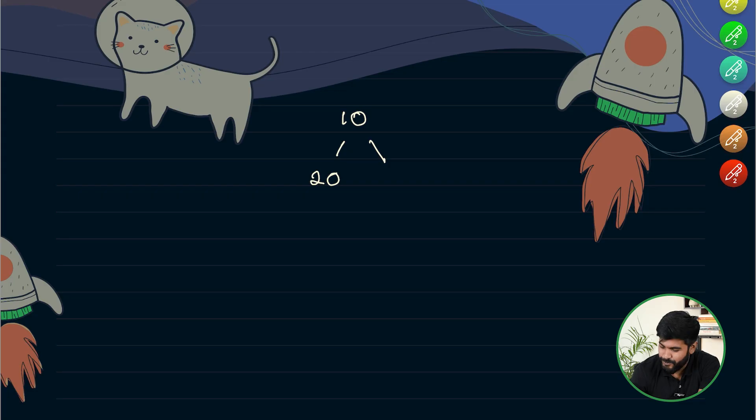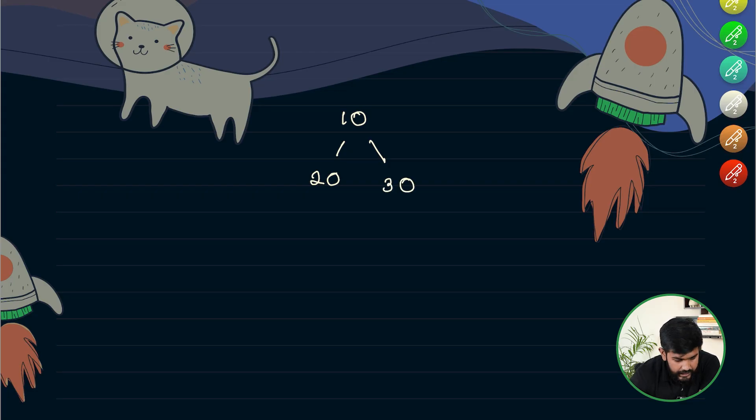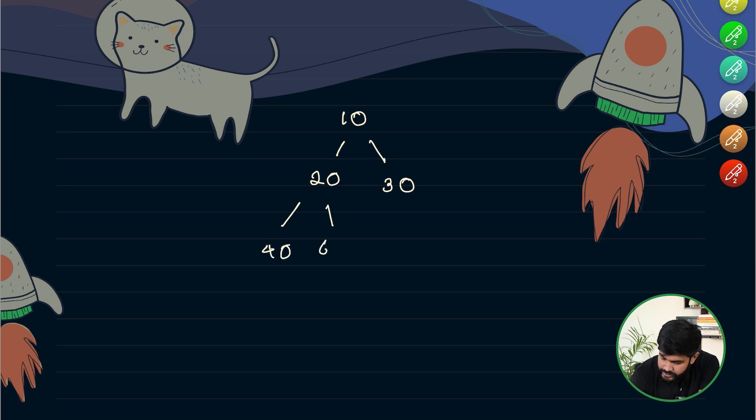So let's discuss the second test case. So we have 10, 20, 30 and here we have 40 and here we have 60.